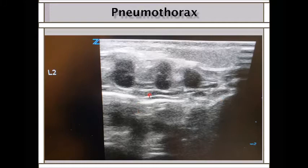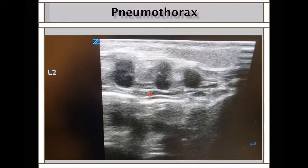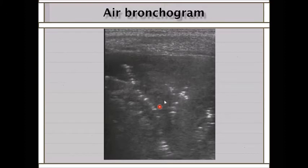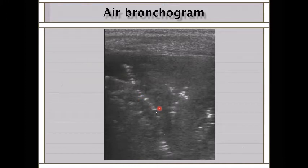Signs of pneumothorax: (1) No sliding—B lines not moving up and down over the parietal pleura. (2) M-mode showing barcode sign—no sky-ocean-beach. (3) Track sign. Also important is the air bronchogram: it looks like A lines but they do not cross the whole picture. They are short, not completely transverse—they can be oblique. They are different echogenicity. These are called air bronchograms.